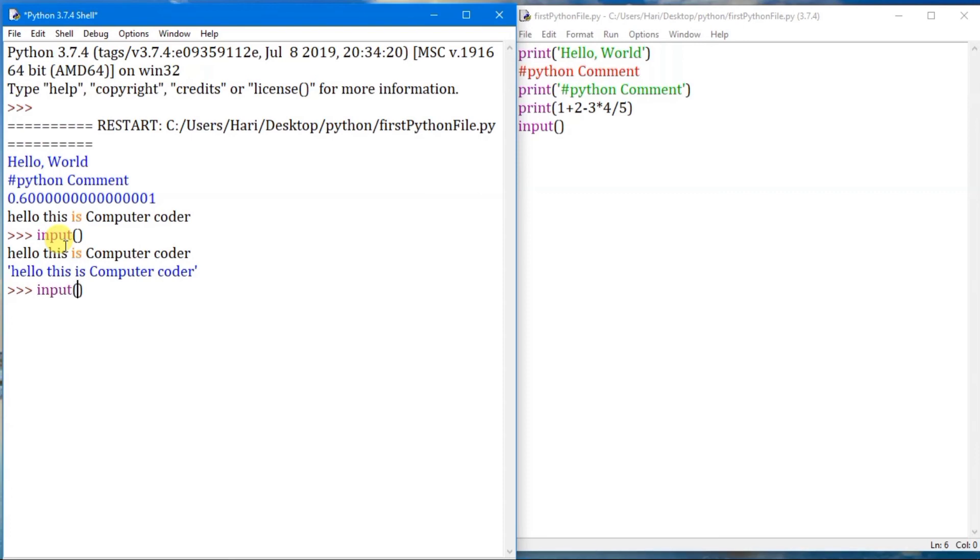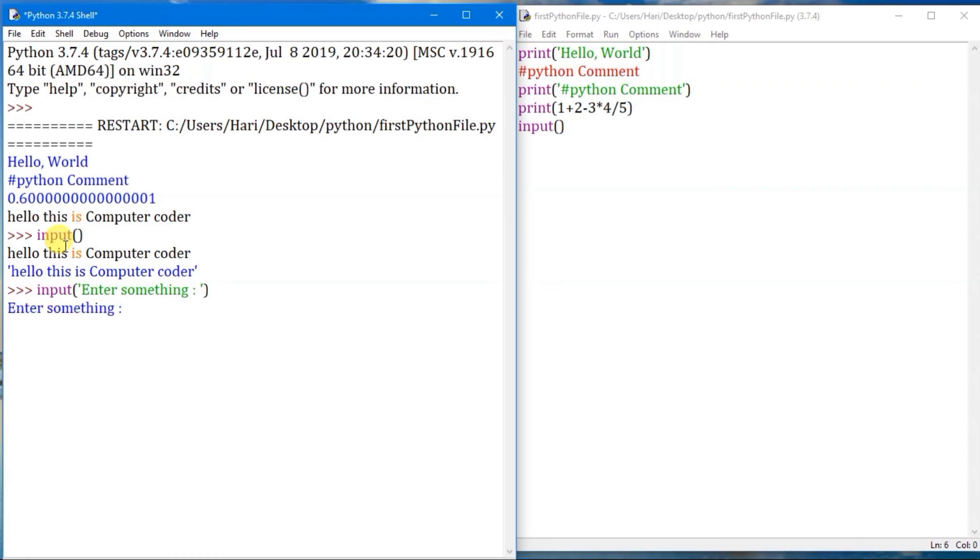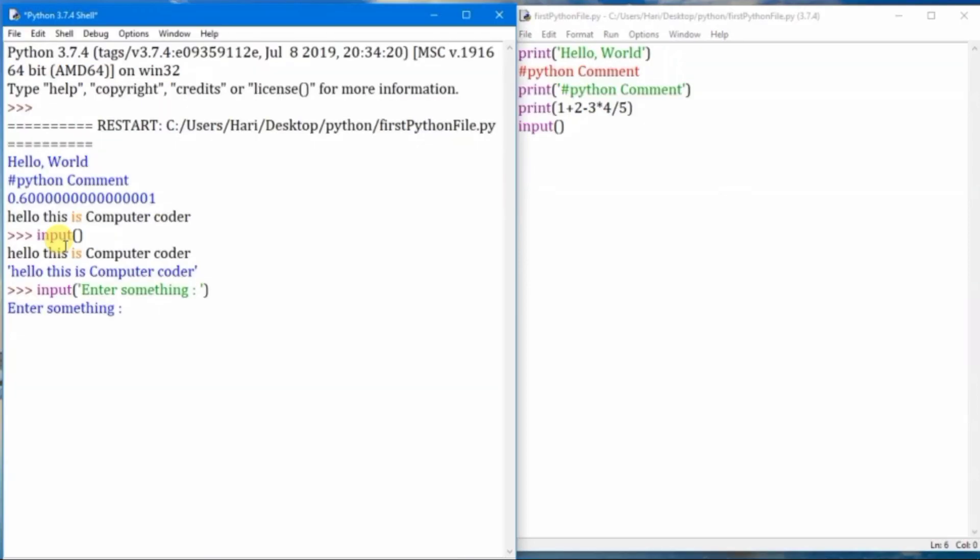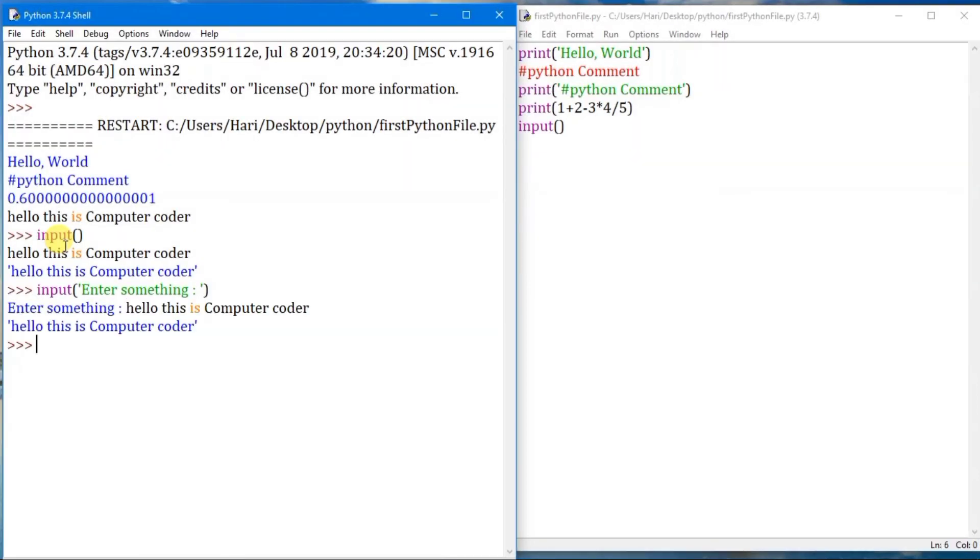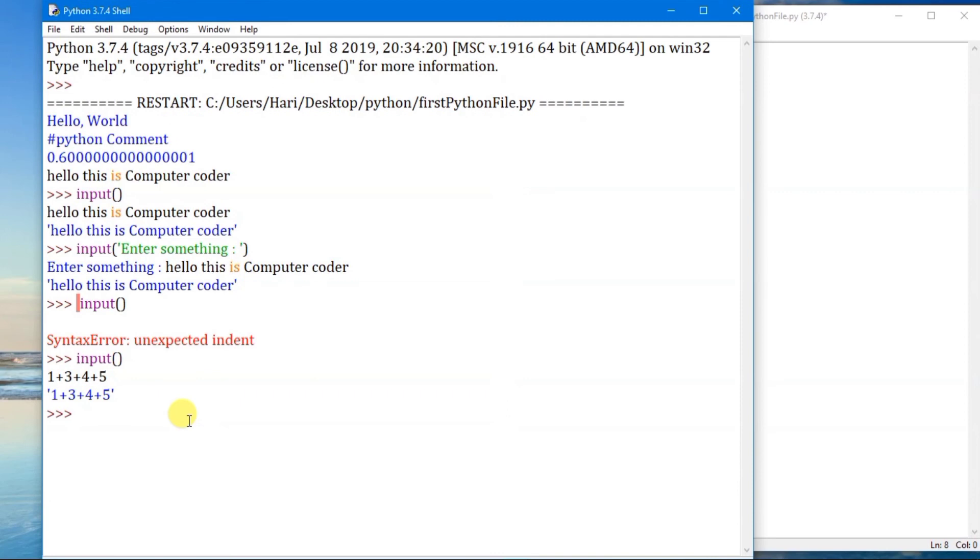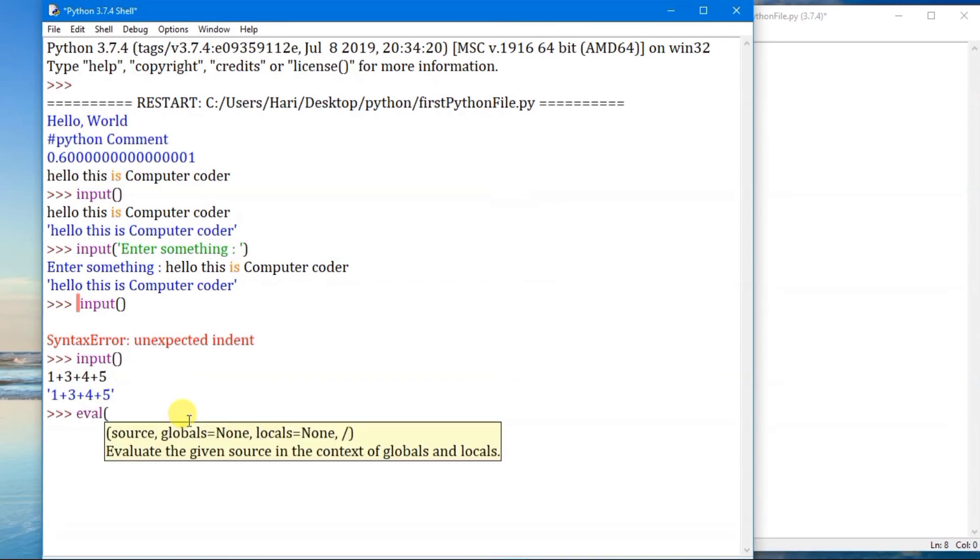Now within the input statement we can give 'enter something'. We can give input as string and it will be requesting like this. We can give input. Now as we've seen until now, the input statement will get the input as a string.